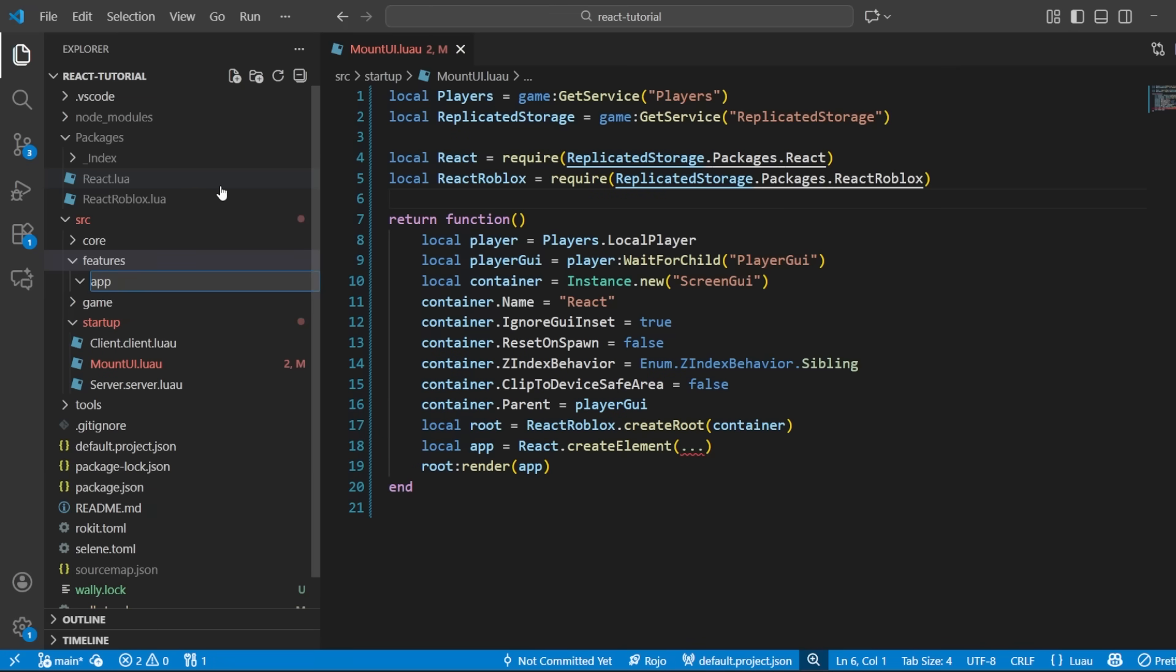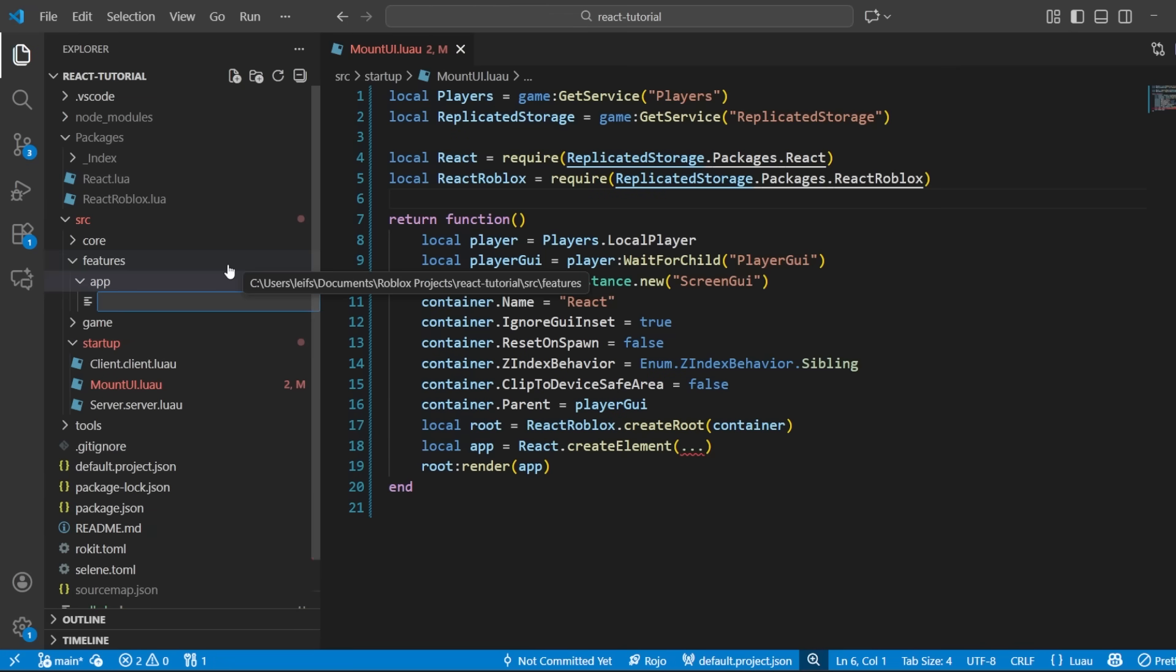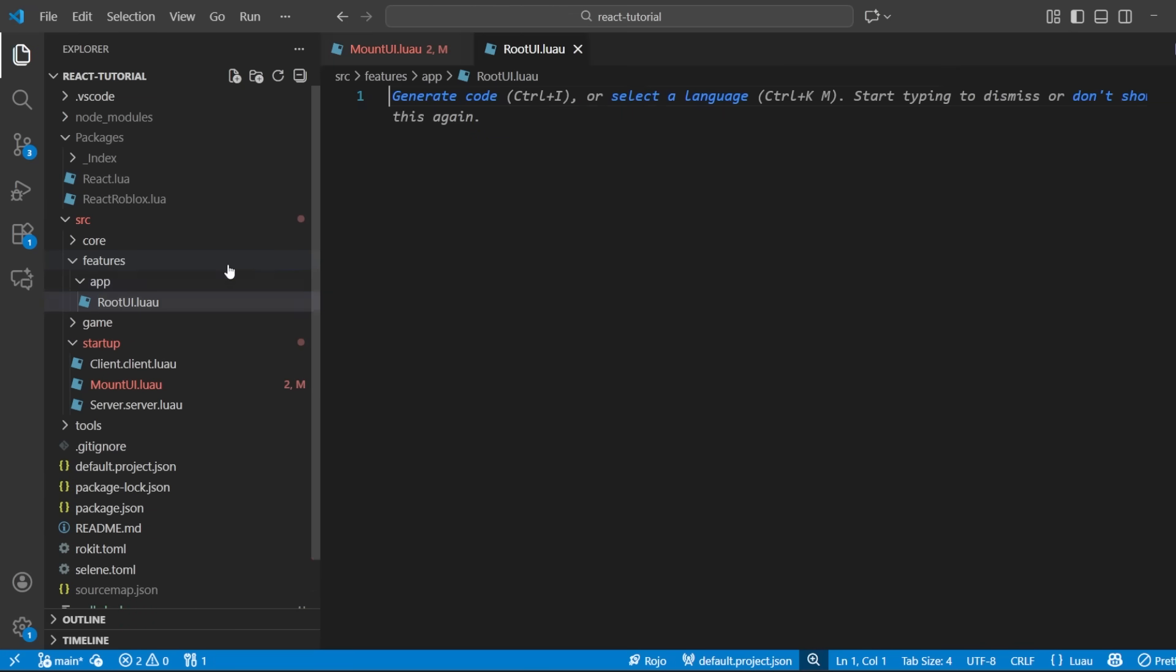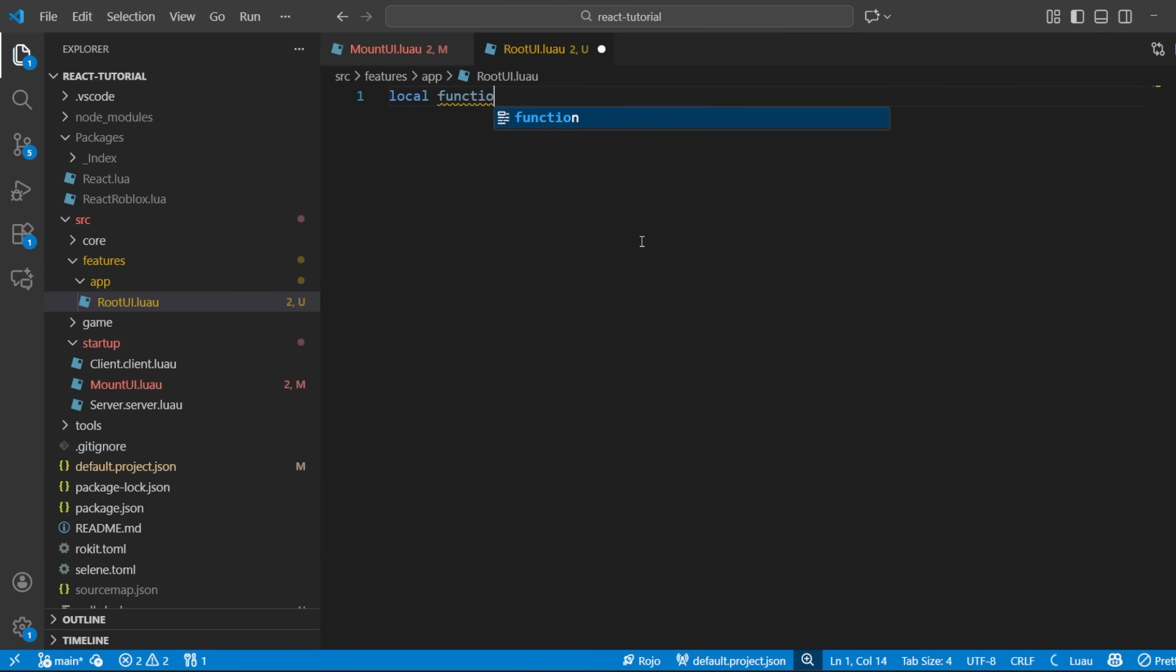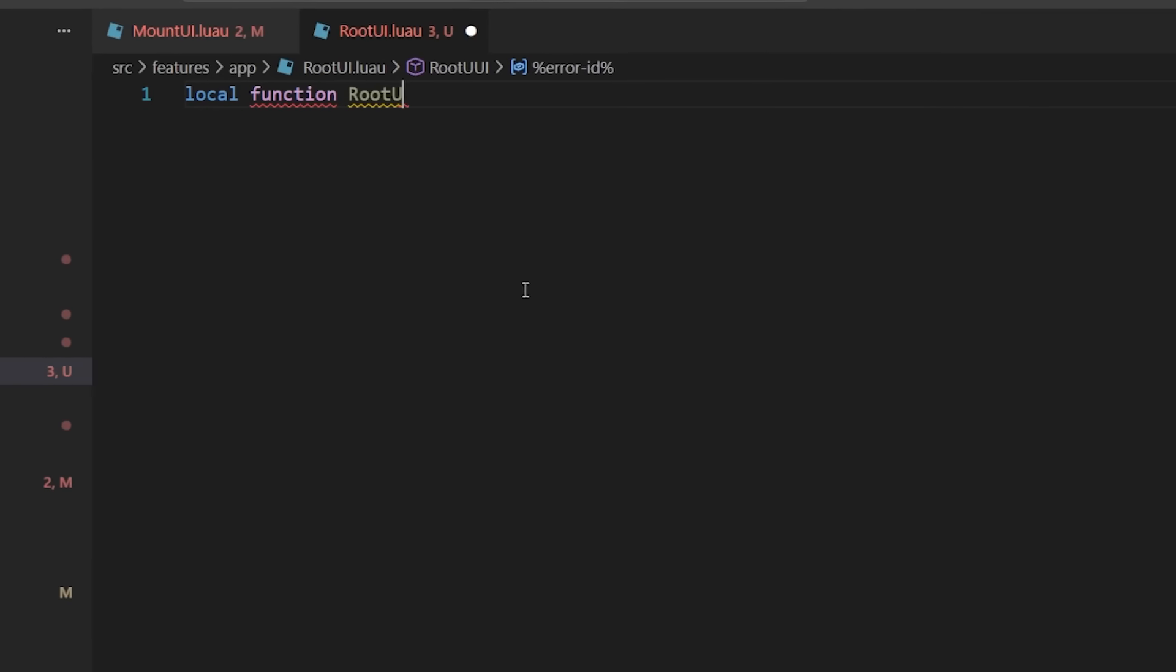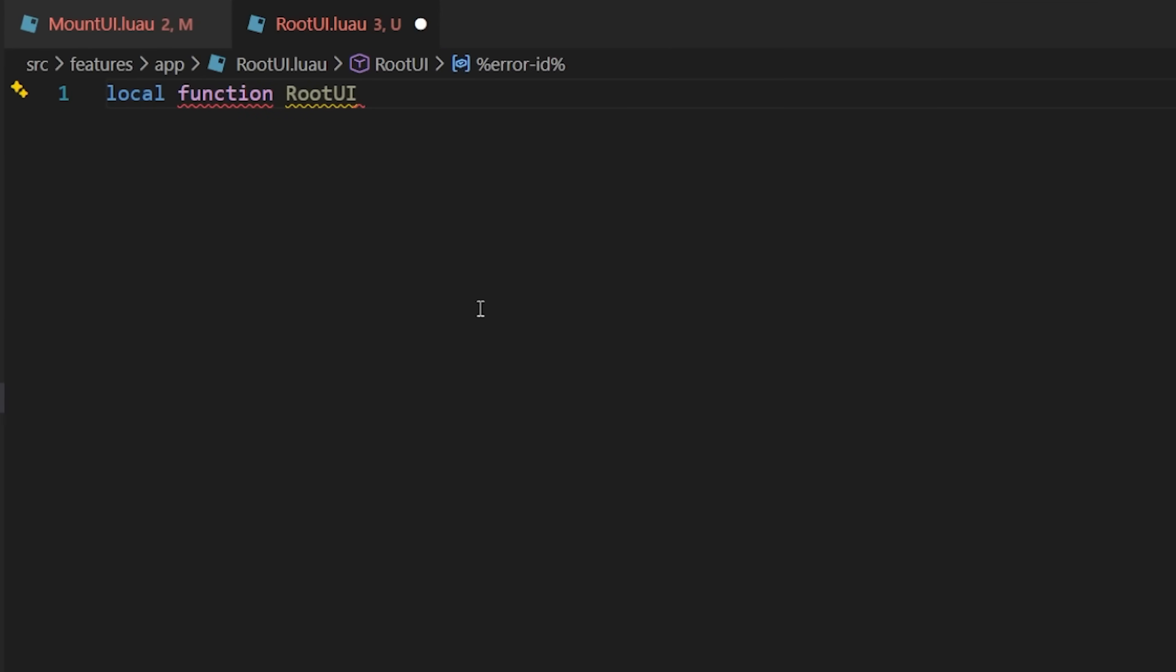You can put your UI code wherever you'd like, create the root UI module. Typically, this root UI would hold all of our top level screens, but for now, we're just going to do a text label as an example.